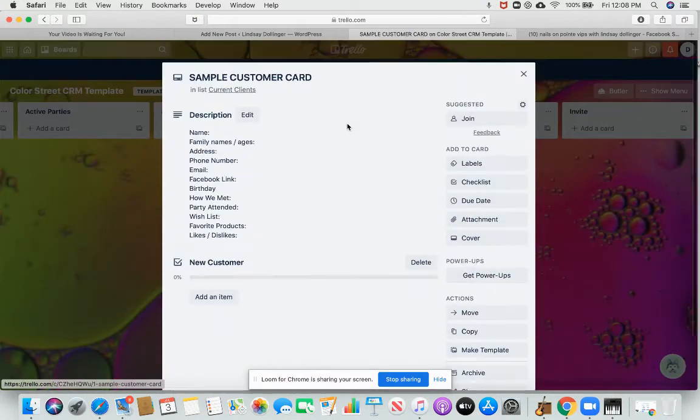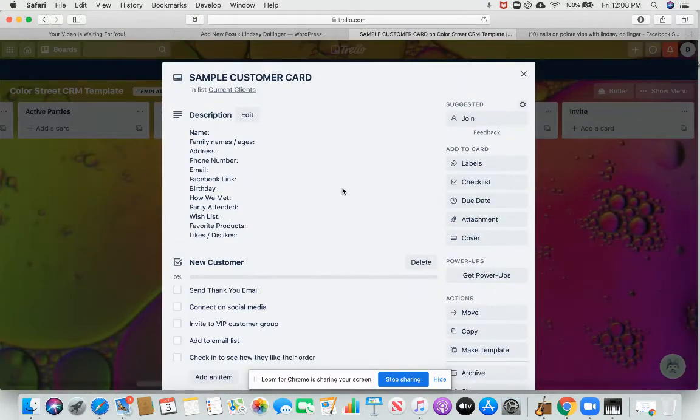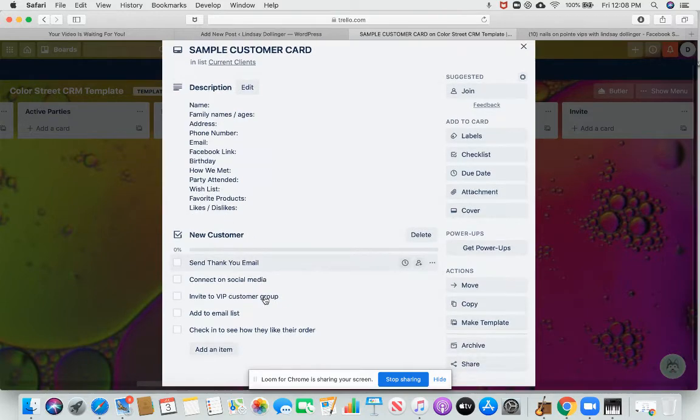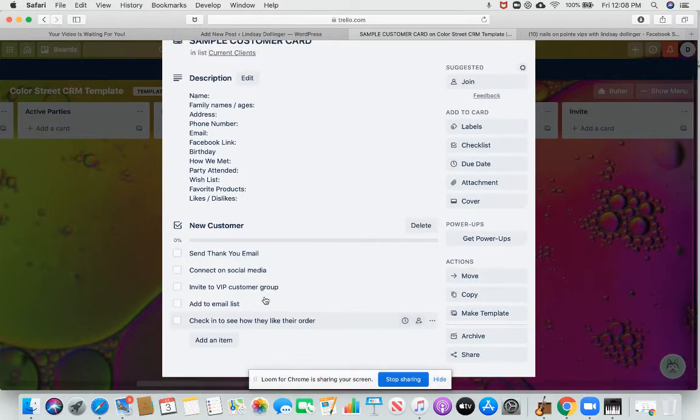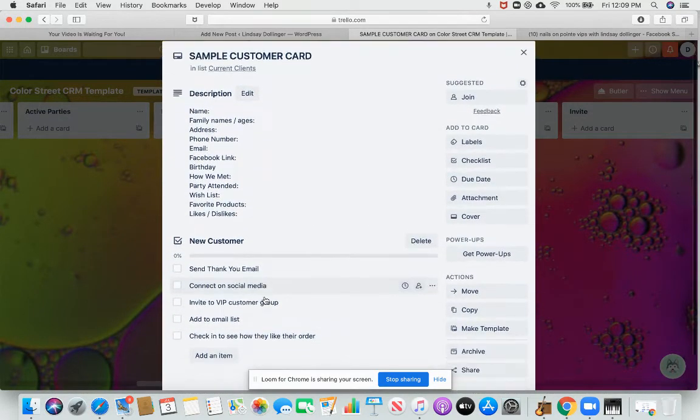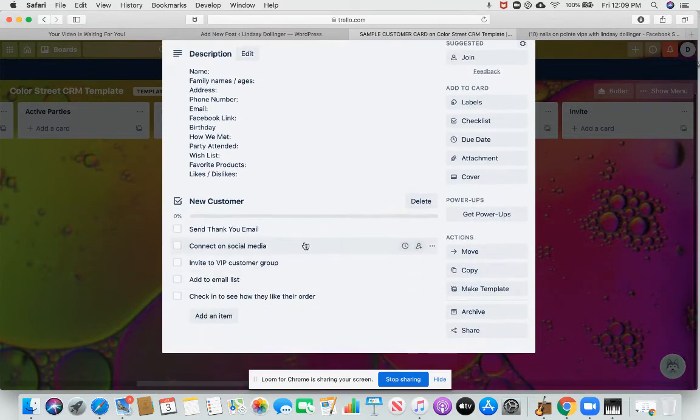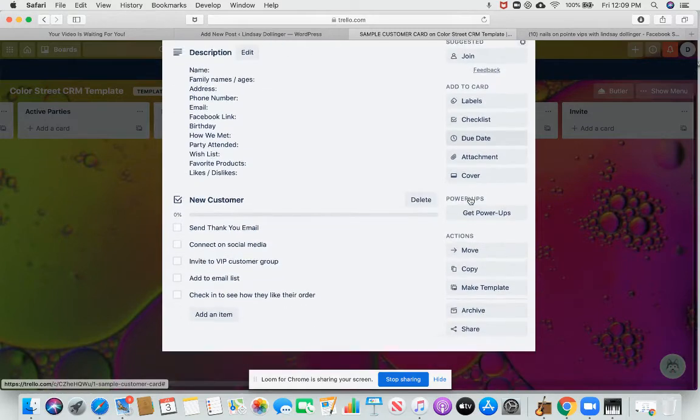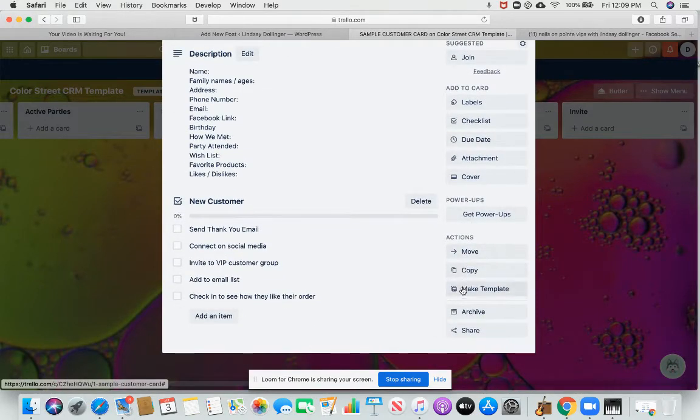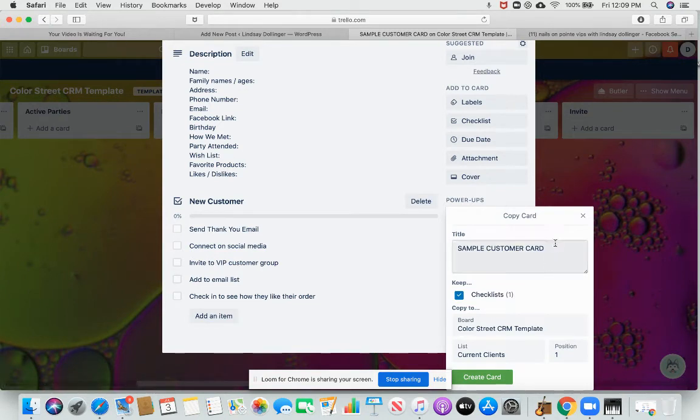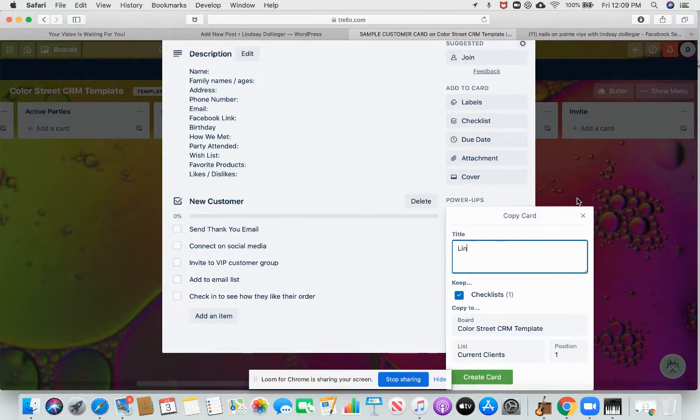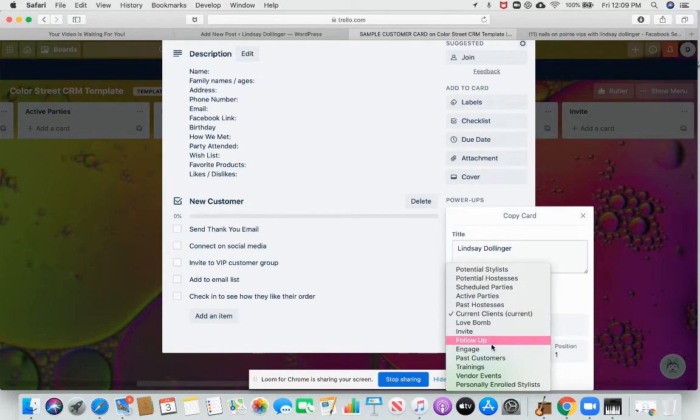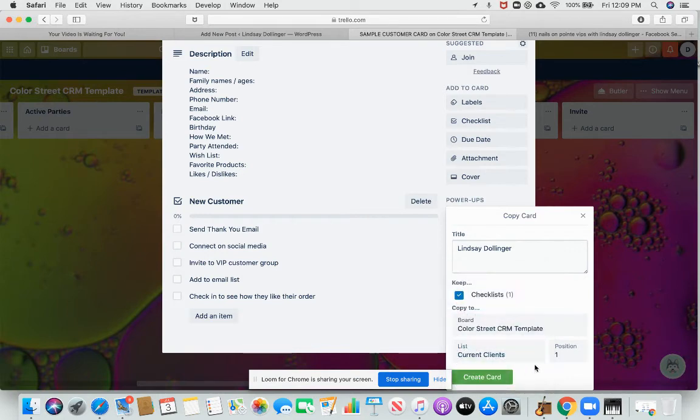So I would click on my sample customer card that has all sorts of things here already saved for you. And I am going to copy it and then I title it the person's name. So say I want to make a sample card just for myself, which I wouldn't, but I'm going to put this in the list. I can change what list I'm adding them to. This will be my current clients.